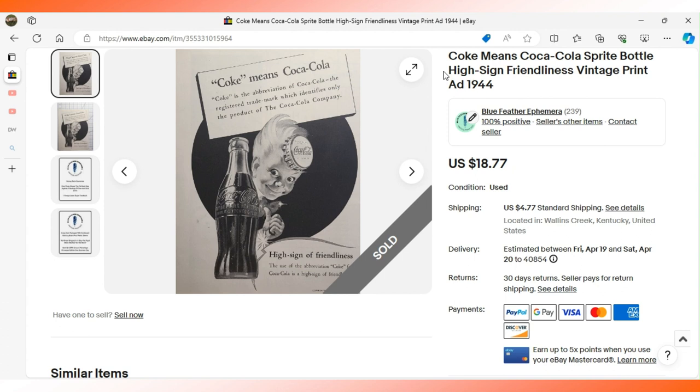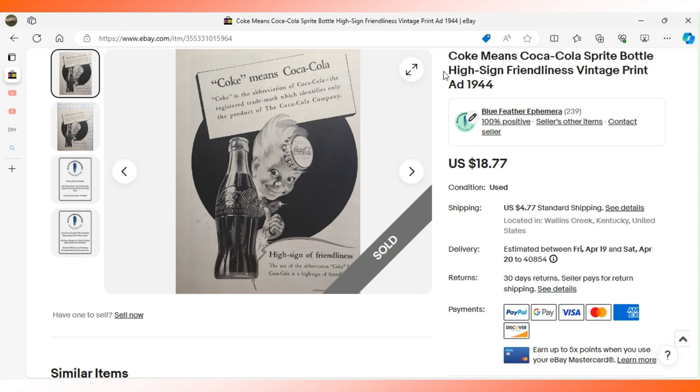I believe this might be in response to that period in time when if you were in a diner or restaurant and you ordered a Coke, they could pour any kind of cola into your glass and not have to tell you that it wasn't Coca-Cola. So I think Coke got kind of upset about that back in the day and so they were putting this message out, requiring people to tell you that if they weren't pouring Coke, Coke was not what you were getting. $18.77 sent this ad to Missouri. It appeared in the Quartermaster Review magazine in 1944.